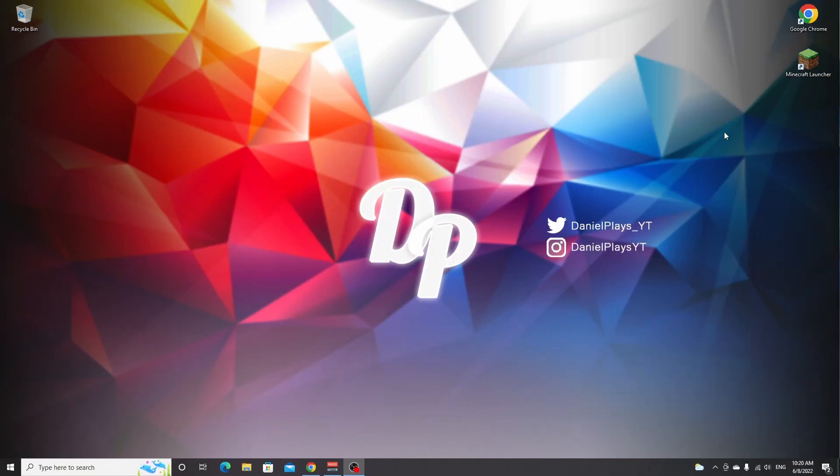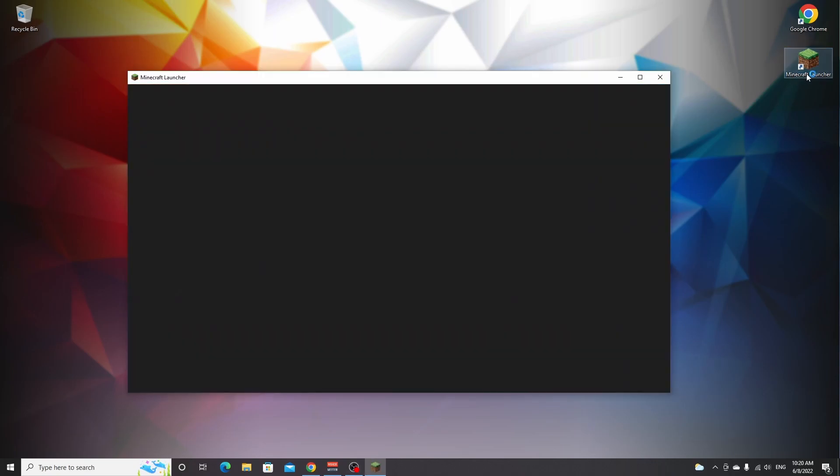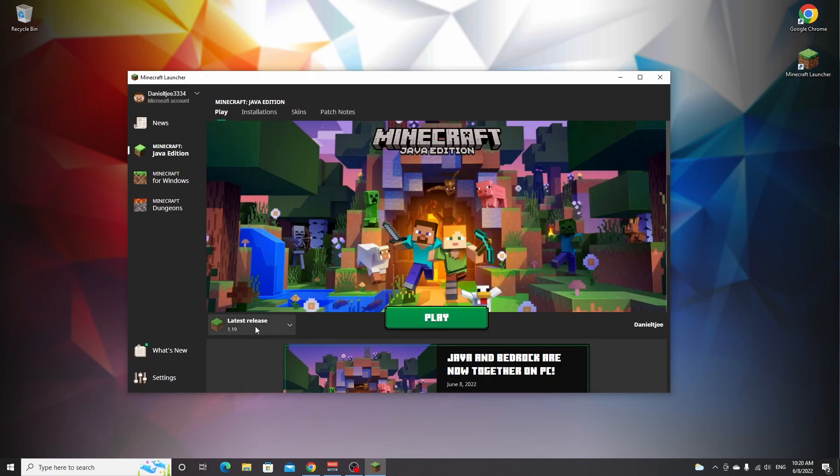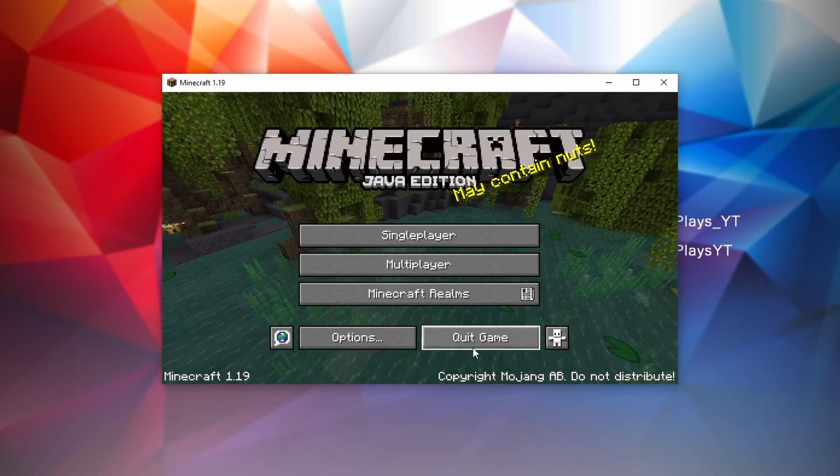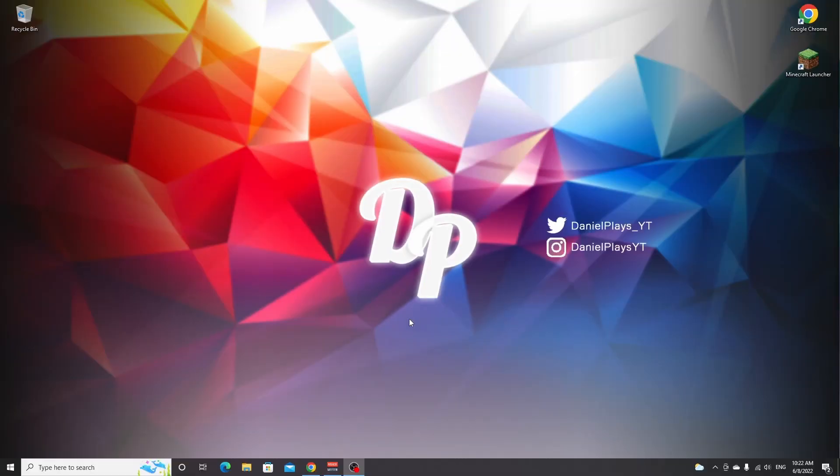To get started, we need to make sure Minecraft 1.19 is downloaded and installed to our PC. Just open up your Minecraft launcher, select the latest release 1.19 and click play. Now that we're in Minecraft 1.19, you can just click quit game.